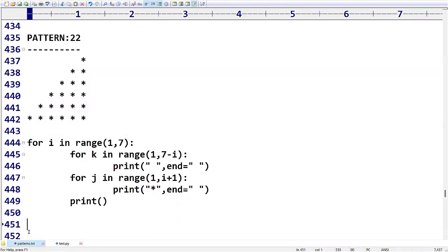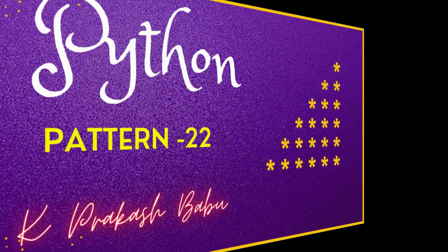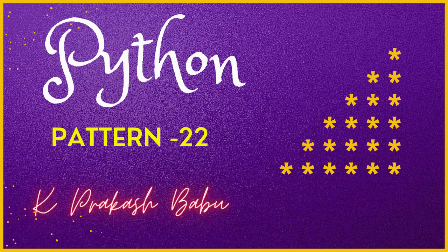I think you got very clear clarity about the previous two patterns. Thank you.